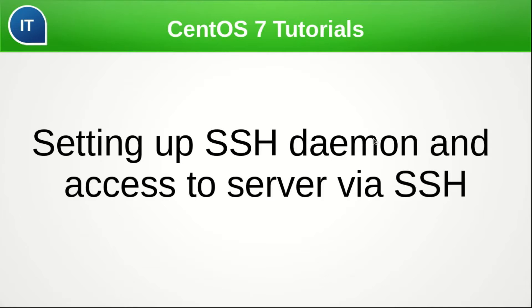Welcome back to CentOS Tutorials. Today I will show you how to configure SSH daemon on a server and how to access the remote server via SSH.